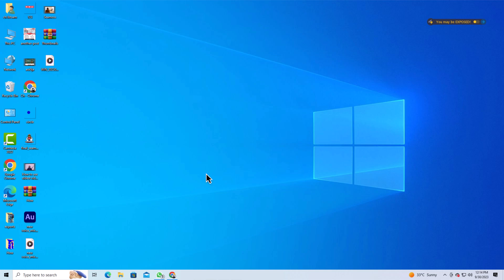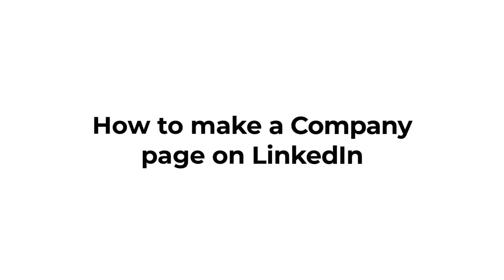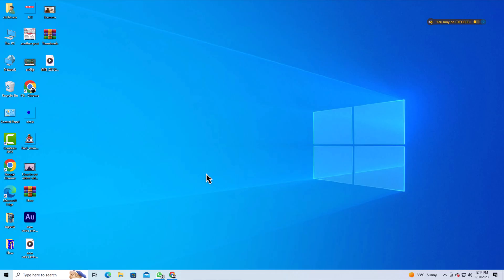Hello everyone. In this tutorial, I will walk you through the process of creating a company page on LinkedIn. Let's dive right in.